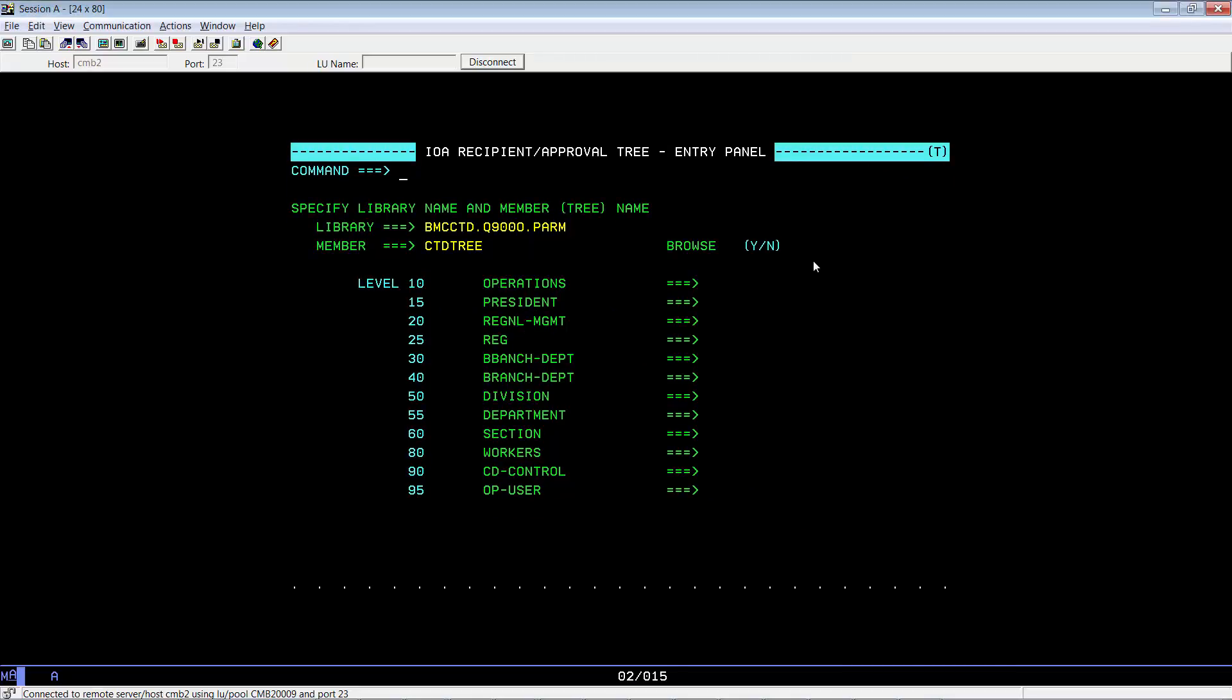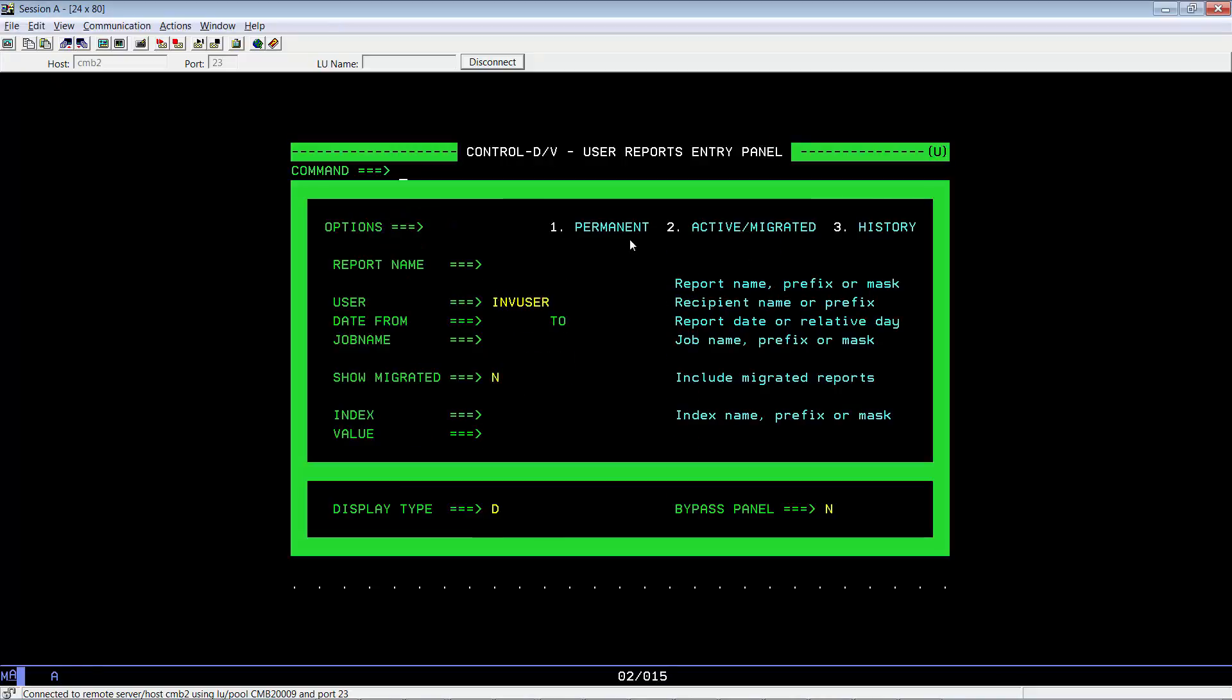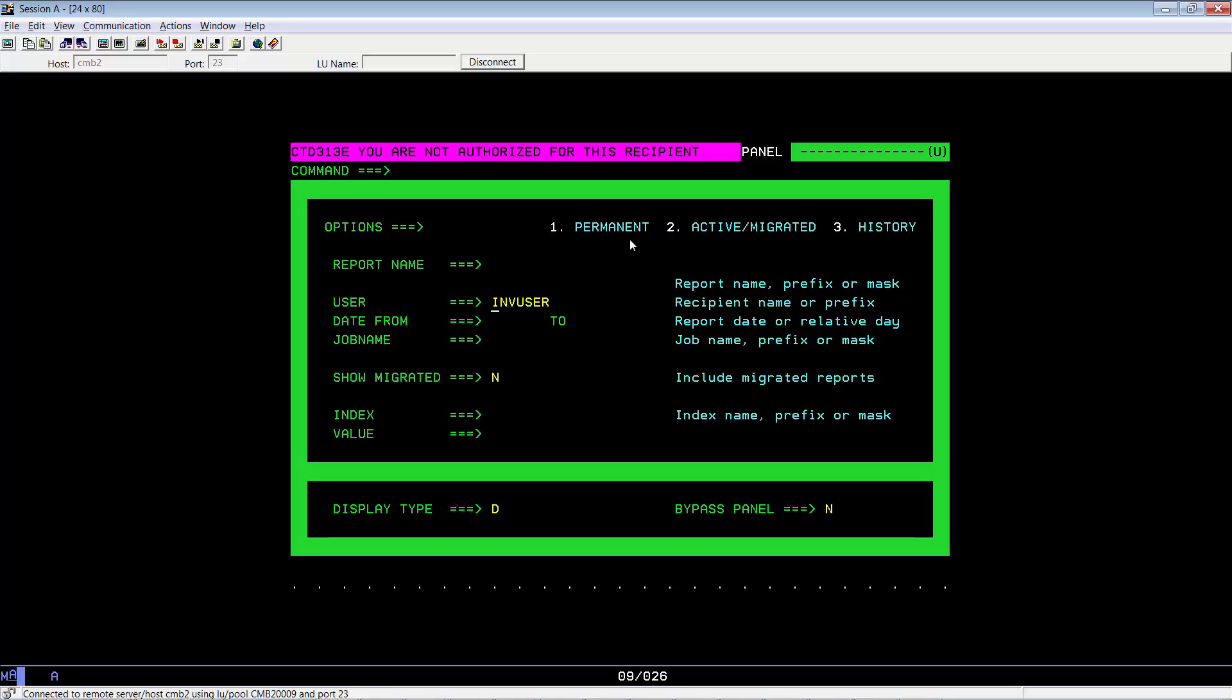Let's check out what happens when you try to use the recipient before you reload the recipient tree. If you go to equals U and plug in the user INVUser and hit enter, you will see that Control-D will act like the recipient has not been defined.